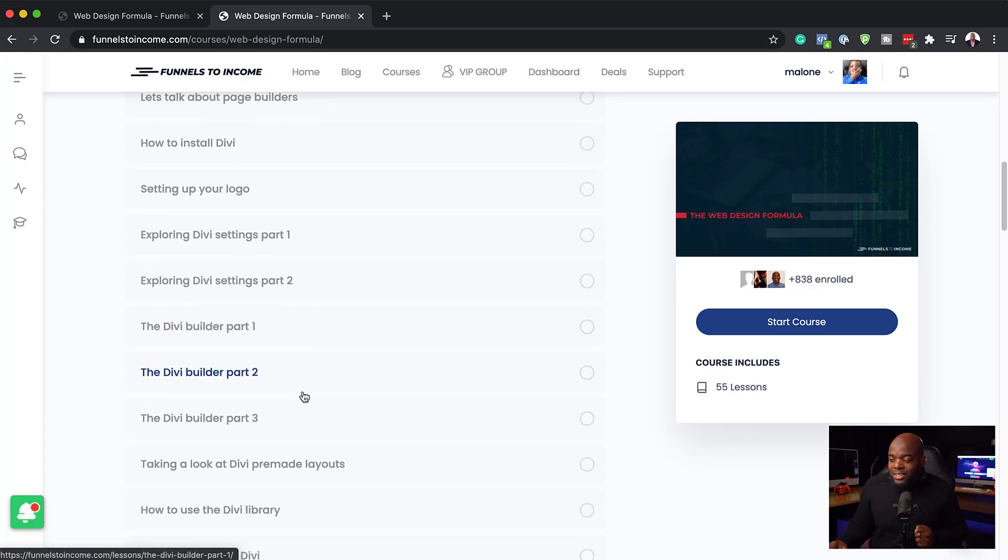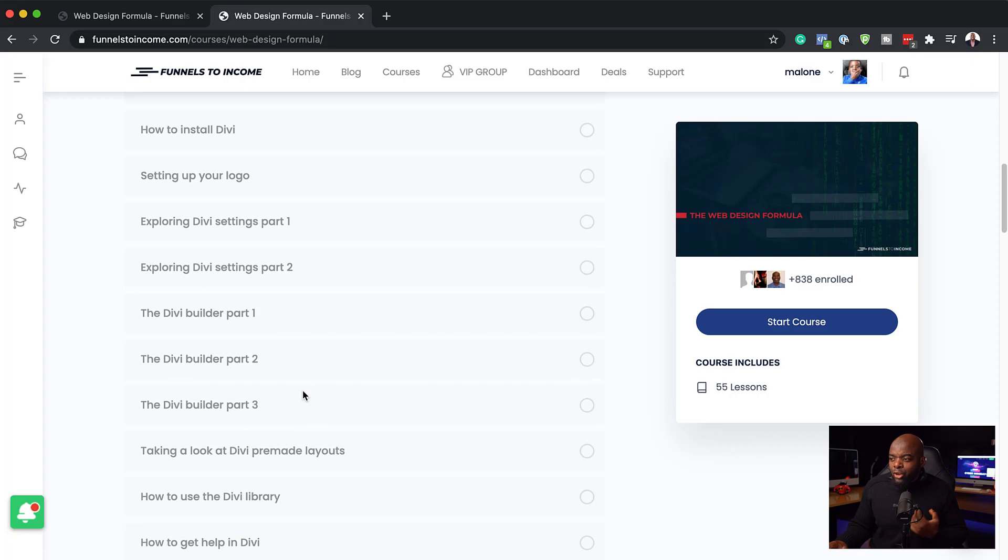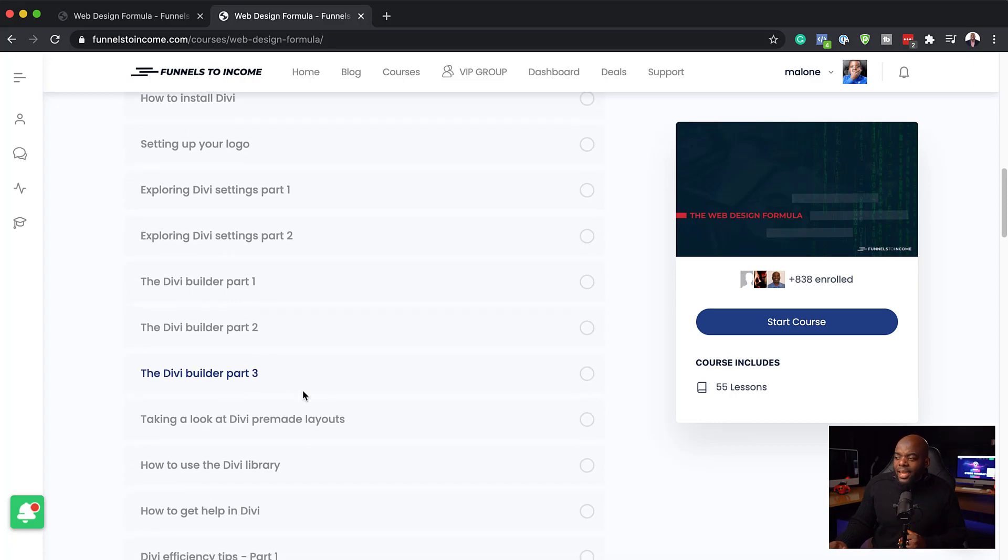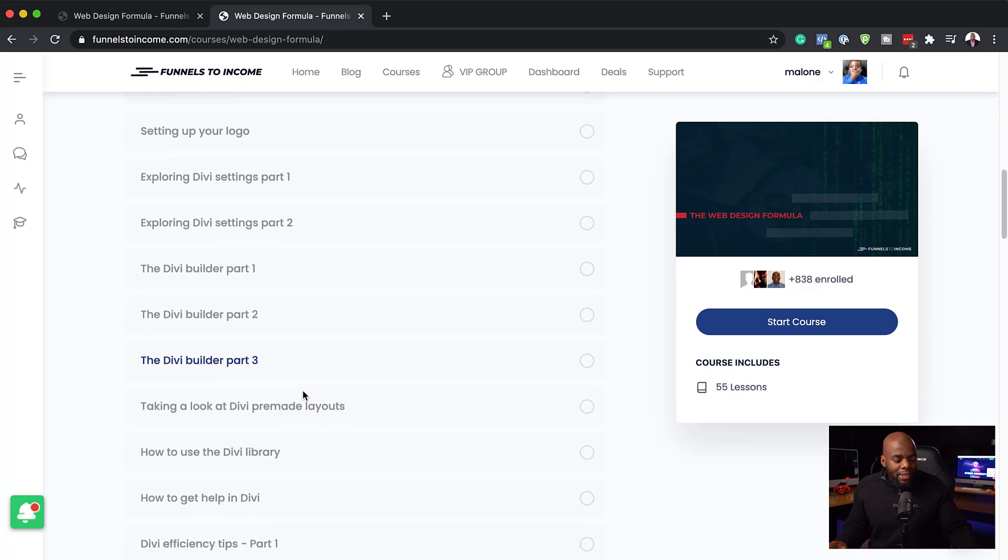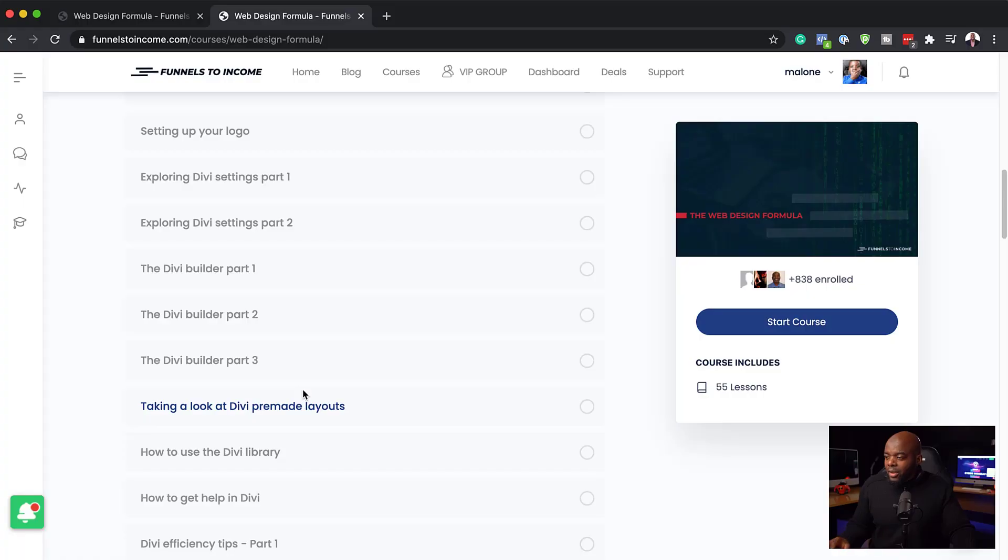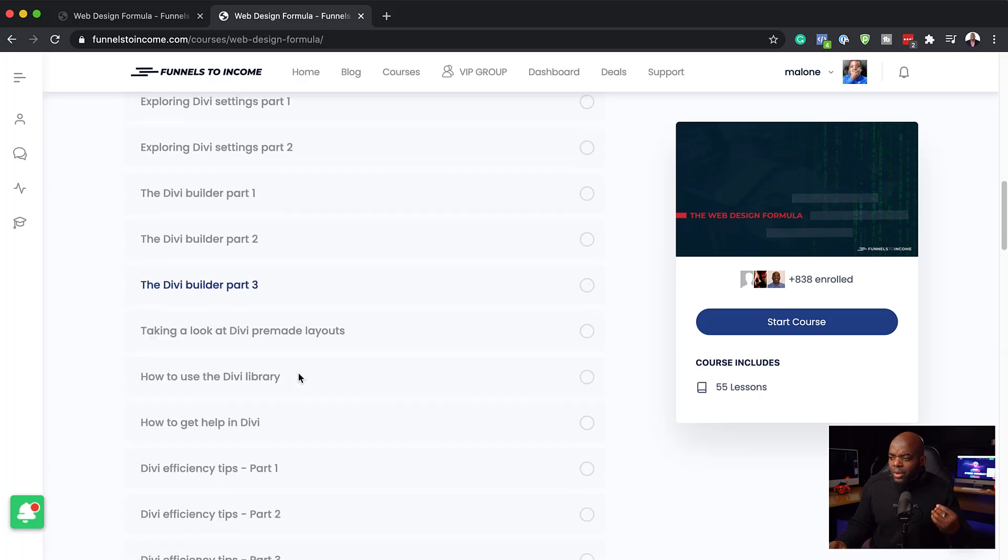We also talk about the Divi builder itself. We go into depth, and then we take a look at pre-made layouts. This is one of the best ways that you can start designing your websites. It's there as an option and has all these pre-made layouts that are done for you. You can use these to create your websites, and I show you exactly how to turn these pre-made layouts into your own type of website.